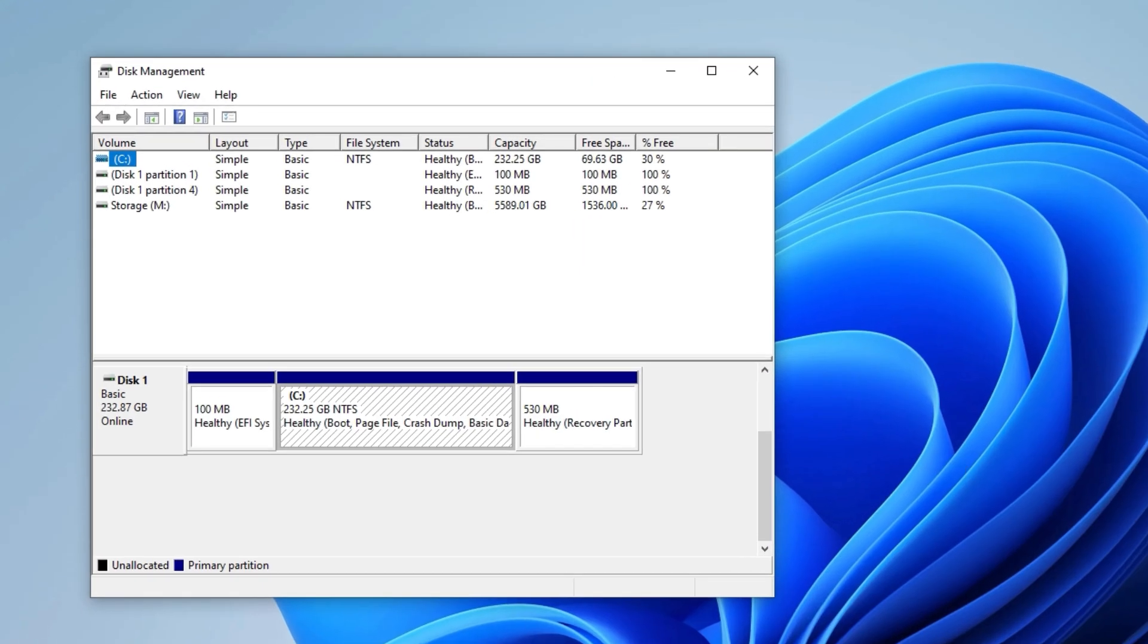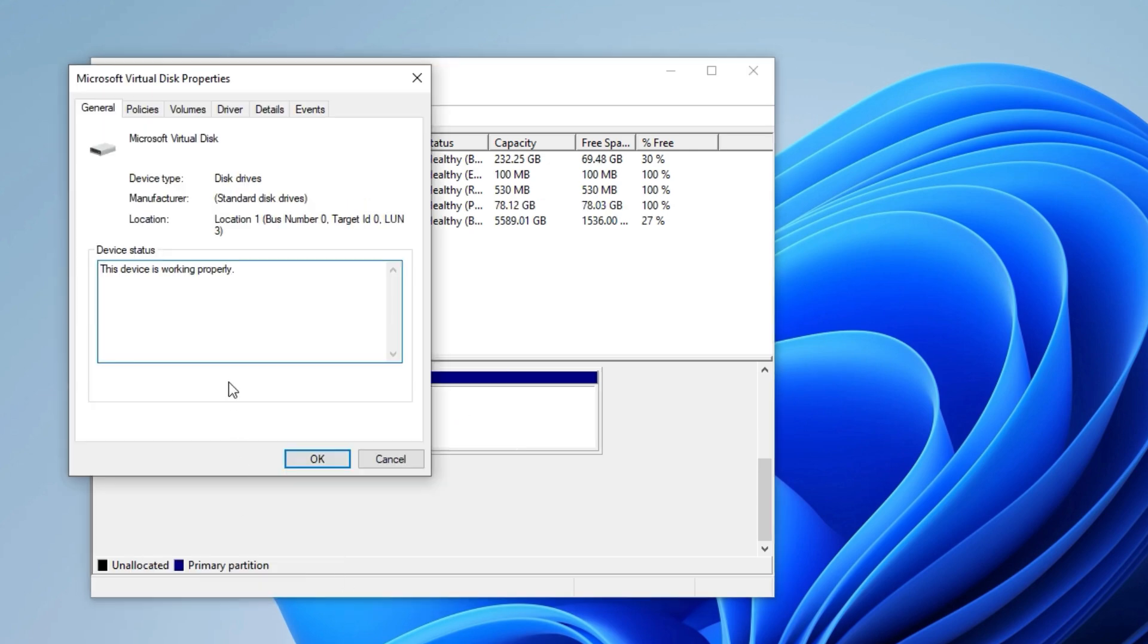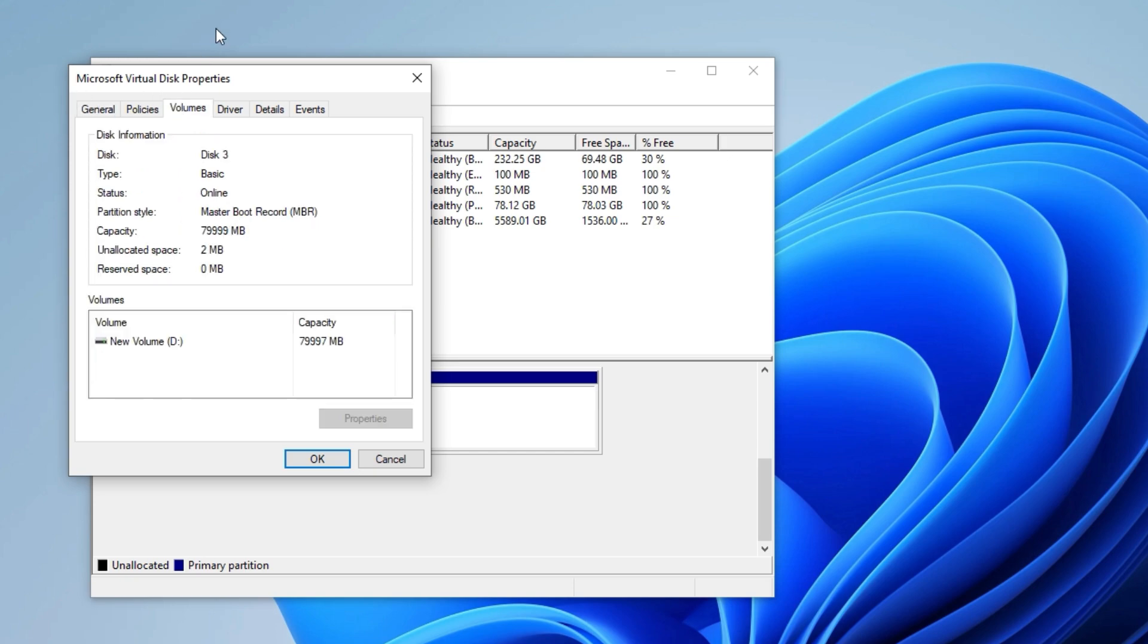First, let's check our partition style. Right-click on your disk and click Properties. Go to the Volume tab and check the partition style under Disk Information. It should say either MBR or GPT.